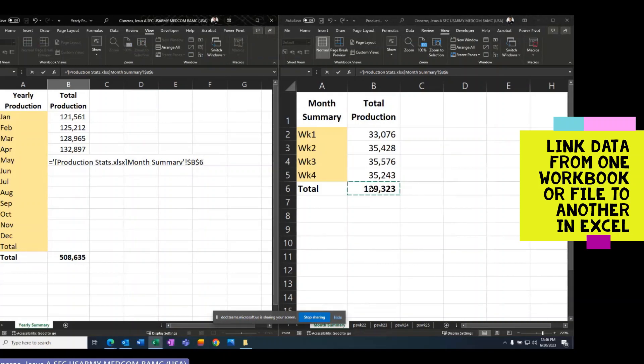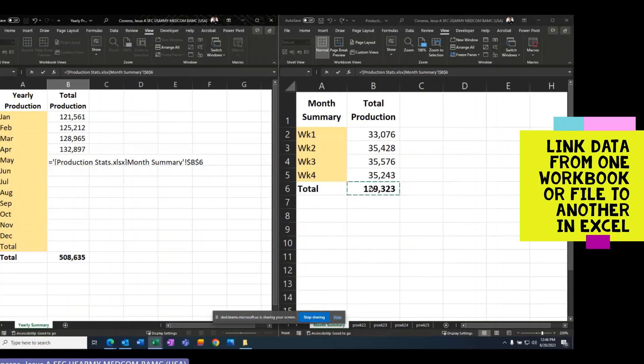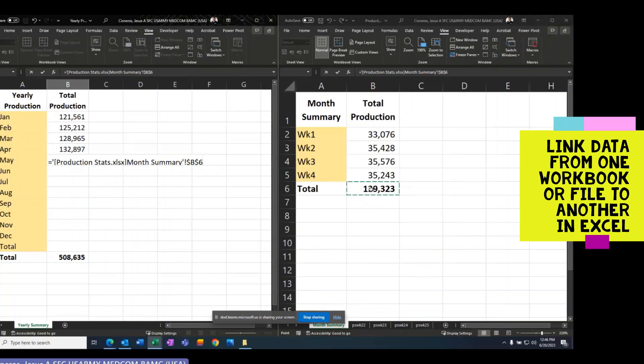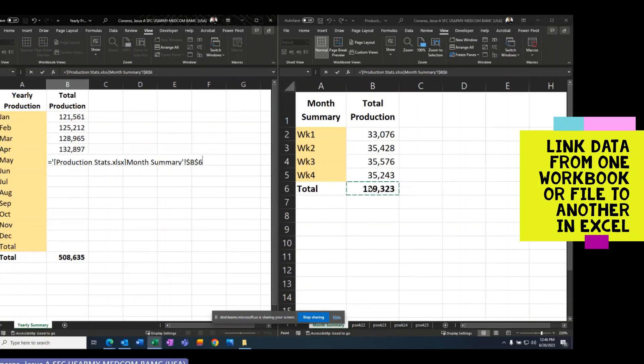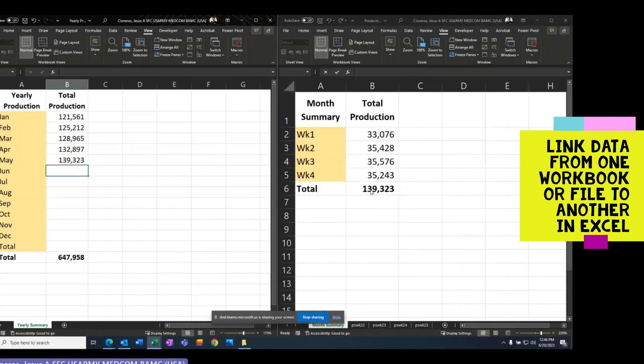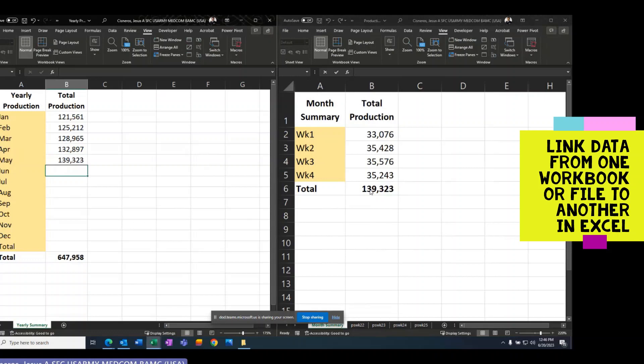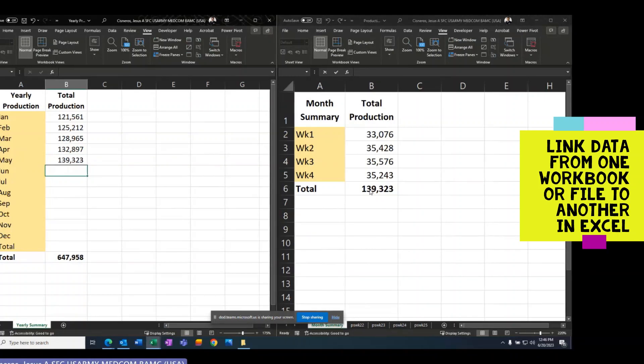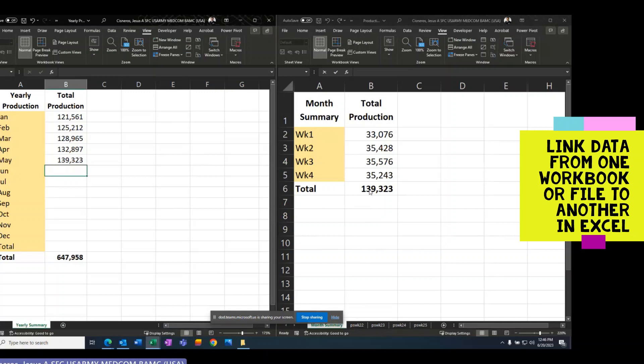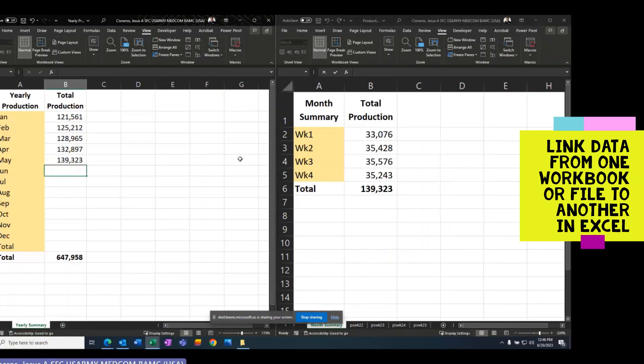Or you can do it this way and it will populate the whole equation. Press enter and now I have linked it from that file to a different file. I hope this helps.